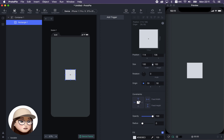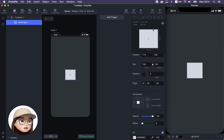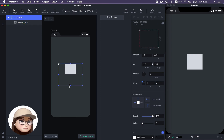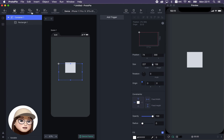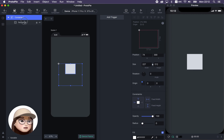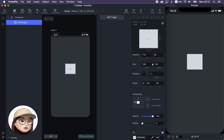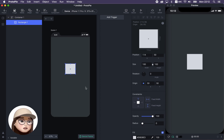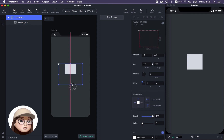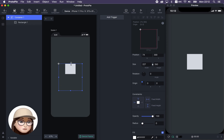With the rectangle selected inside the container, you can use the constraints option to do many interesting things. For example, I want to pin this rectangle to the top. The constraints need to be set on the element inside the container, not on the container itself. When I do it on the rectangle and pin to the top, now when I resize the container, it stays on top because it's pinned there.